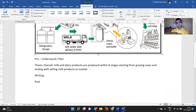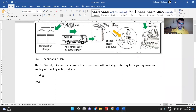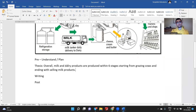Maybe we could say: overall, milk and dairy products are produced within six stages, starting from grazing cows and ending with selling milk products. Actually, 'ending at the market shelves' is even better.